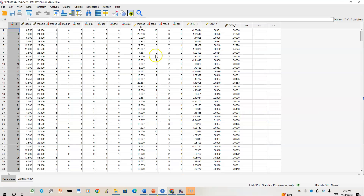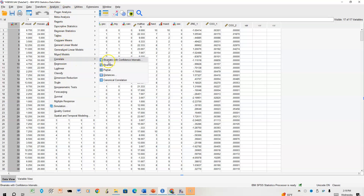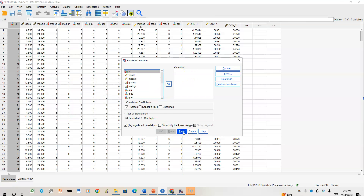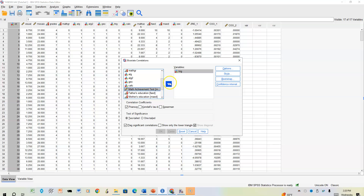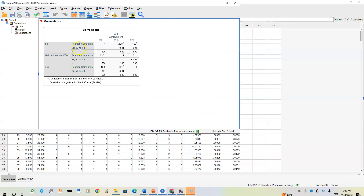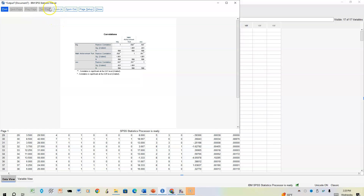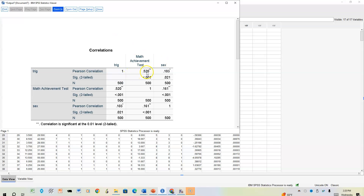We'll go to Analyze, then Correlate, Bivariate. We'll reset and add trigonometry, math achievement, and sex, then click OK. Looking at the correlation matrix, we can see that trig and math achievement are pretty high, as are math achievement and sex, and trigonometry and sex — but nothing reaches the range of 0.7. So with our simple correlation here we did not see any multicollinearity.